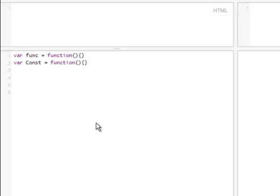but in particular when you're creating a constructor, you want to make the first letter uppercase. It doesn't really matter, it will still work if it's not, but it's just the standard JavaScript rule that you create constructors with uppercase, the first letter, make it uppercase.